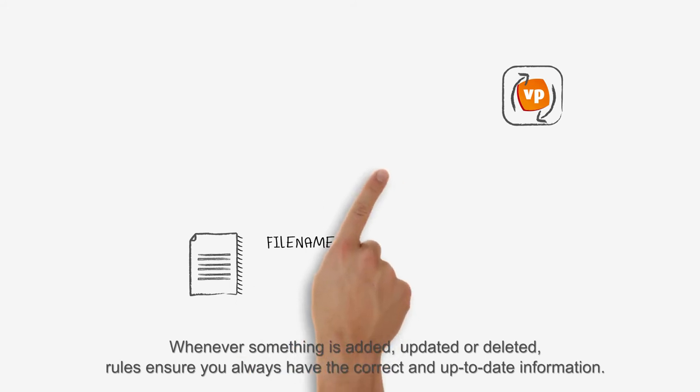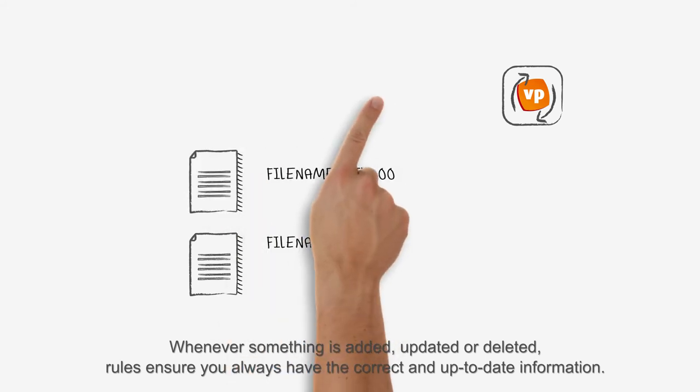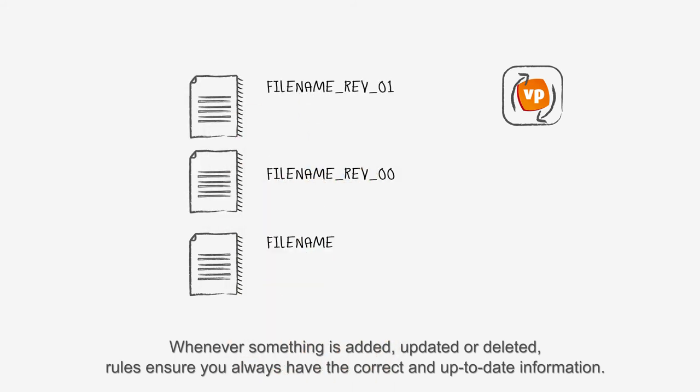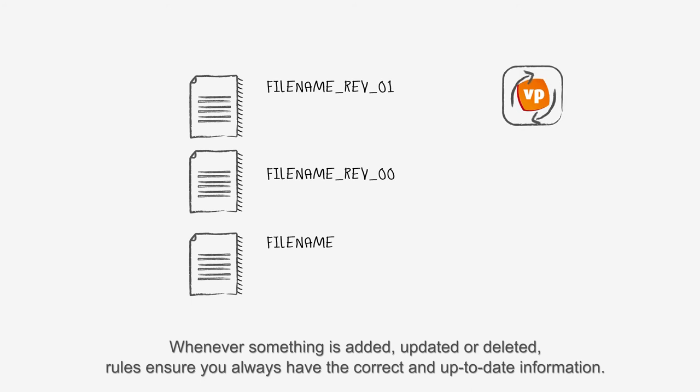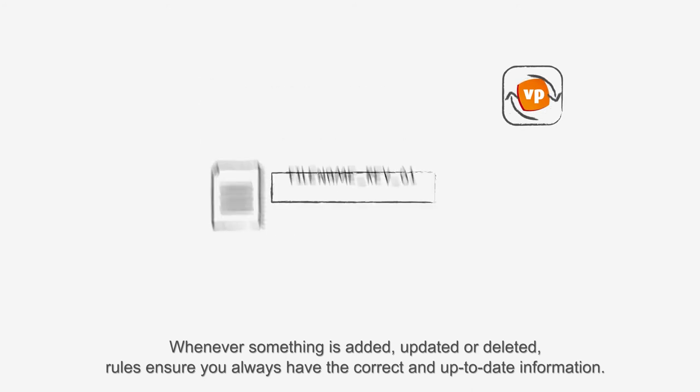Whenever something is added, updated, or deleted, rules ensure you always have the correct and up-to-date information.